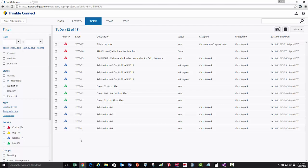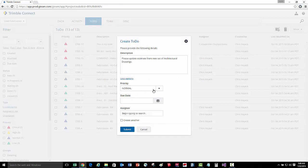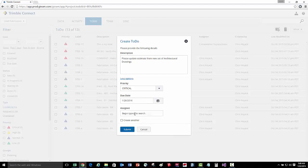Let's start by creating a new to-do. We'll press the create to-do button, enter in our description, and then select some additional options. We're going to set the priority to critical because we want to update the estimate as soon as possible. I'm going to set the due date to next Tuesday, and assign this to the estimating team. Once I press submit, an automated email notification will be sent to all the users associated with the estimating team.